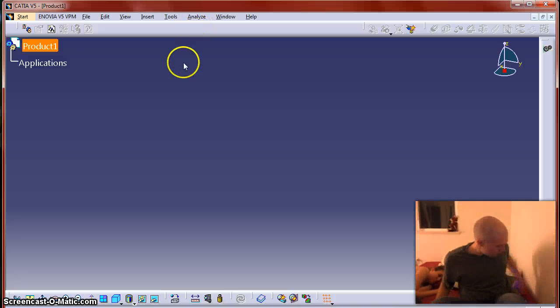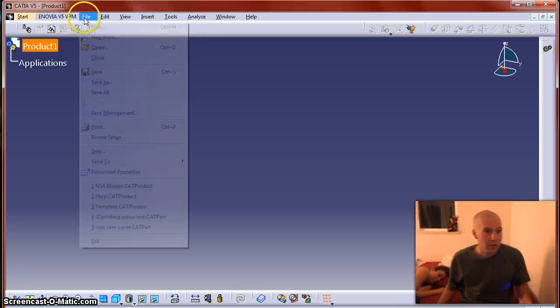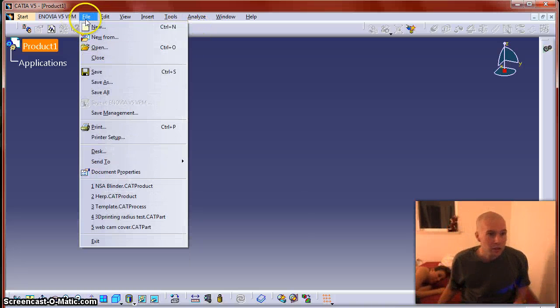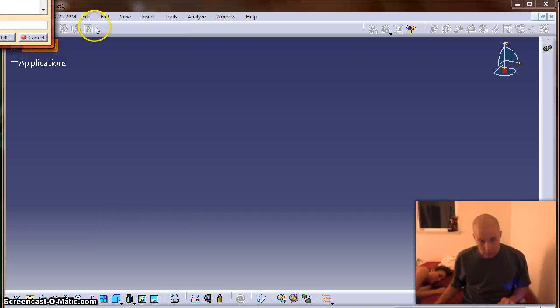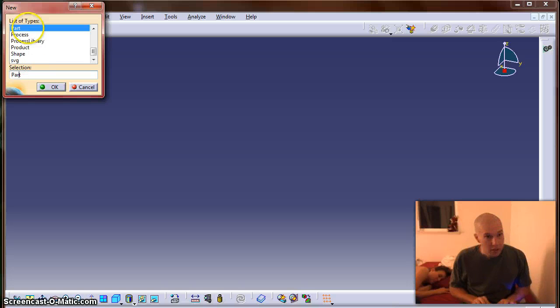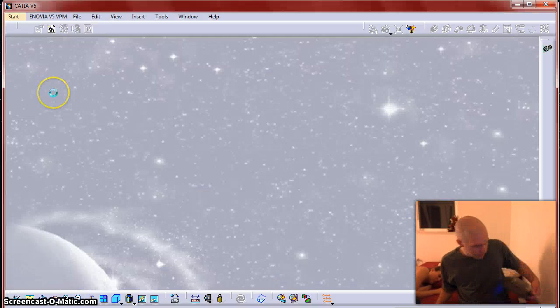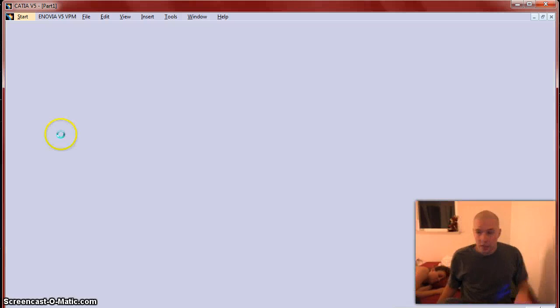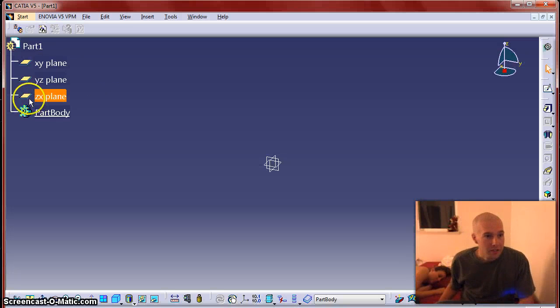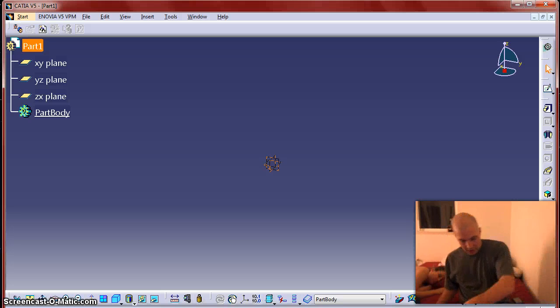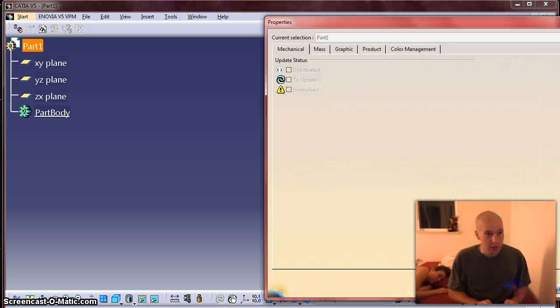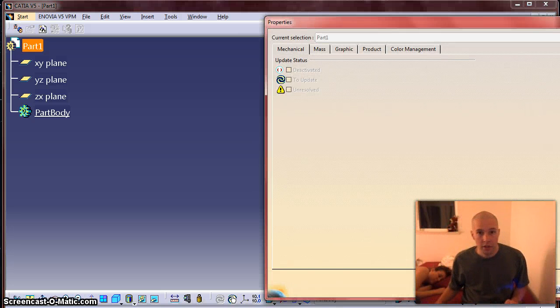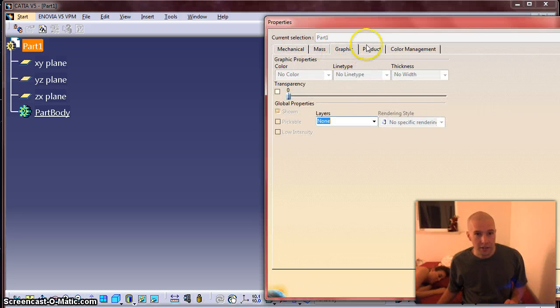So I'm going to model something up real quick. File, new, part. All my windows are going to be in the wrong spot so I'm downsized for doing a tutorial. So this is partially using Katia, partially using your 3D printer for stuff around the house.